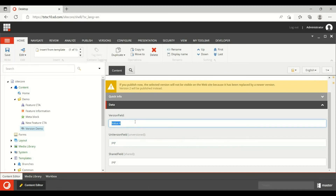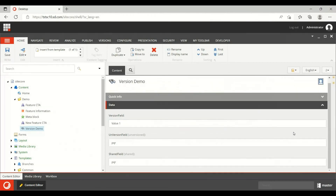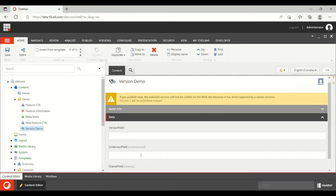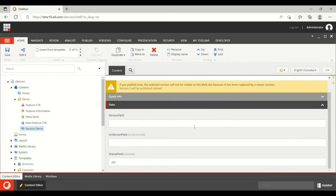Now if I change the version field — I'm setting it to 'PQR' and saving. Let's see what is in the second version — it still shows the old value. If I go to Canada it is blank, and the other versions are also blank. So with a version field, every version needs to be filled separately. To summarize: shared is common everywhere, unversion is common across number versions but changes across languages, and version field changes across both number and language versions.